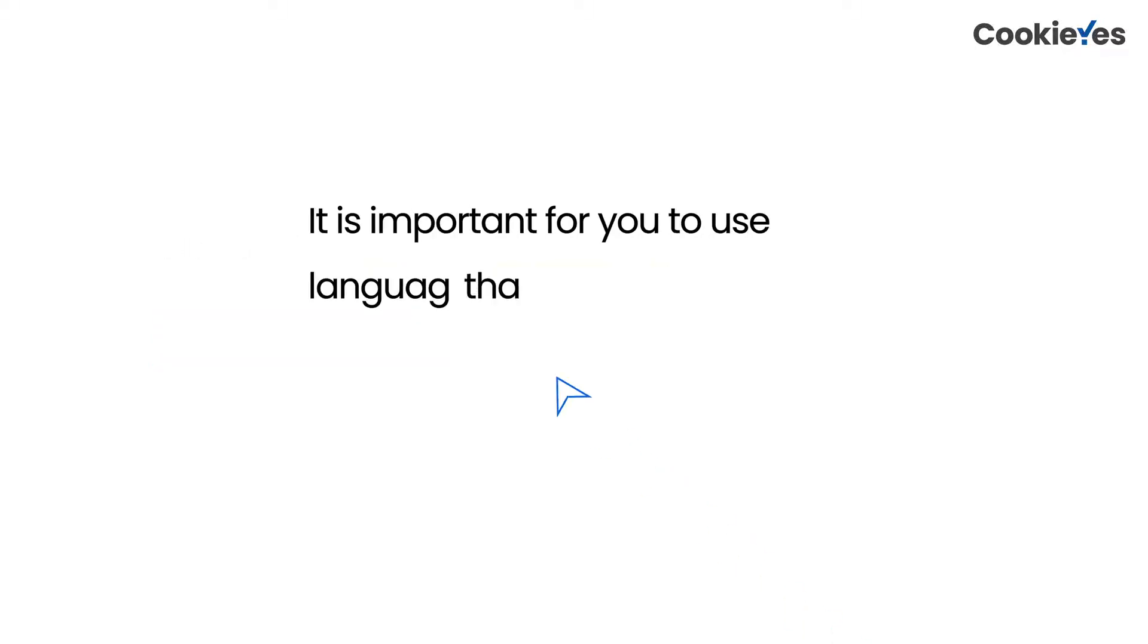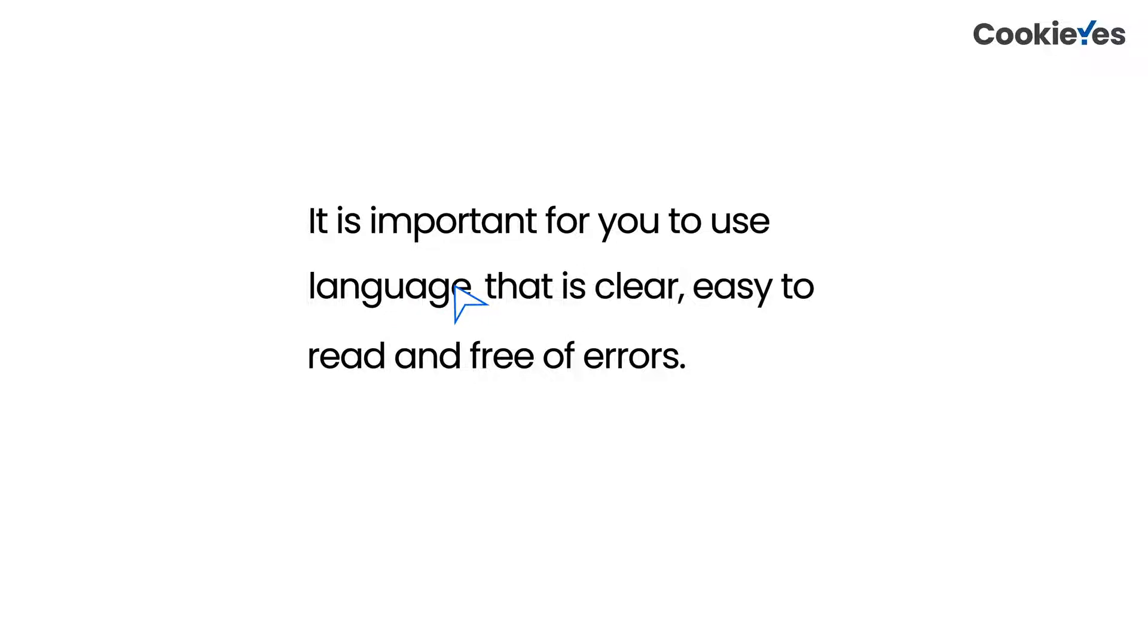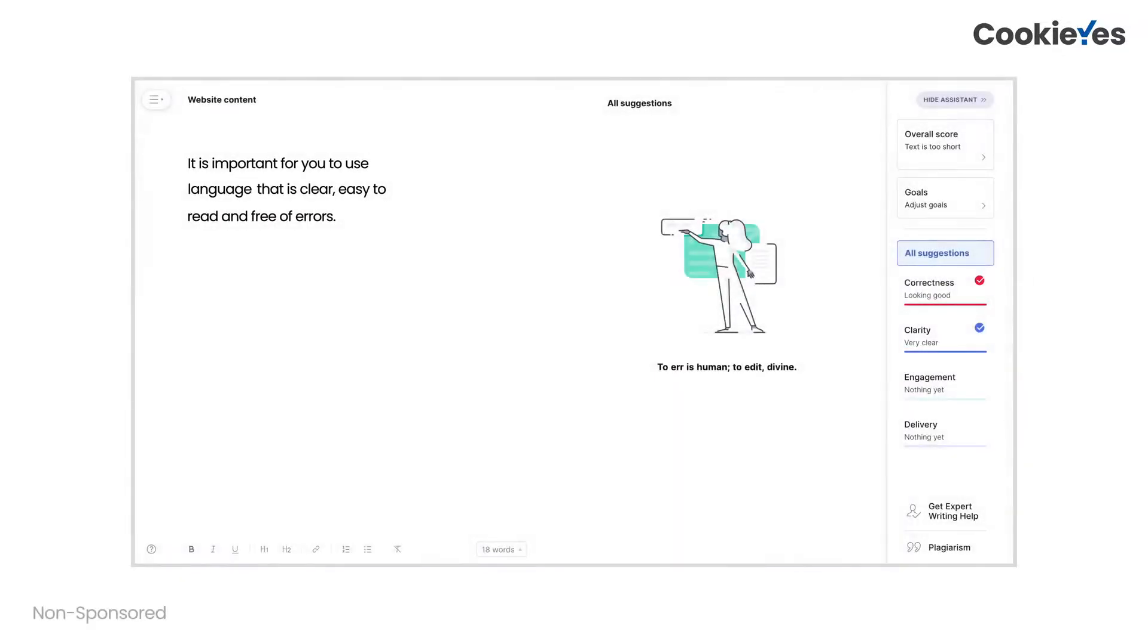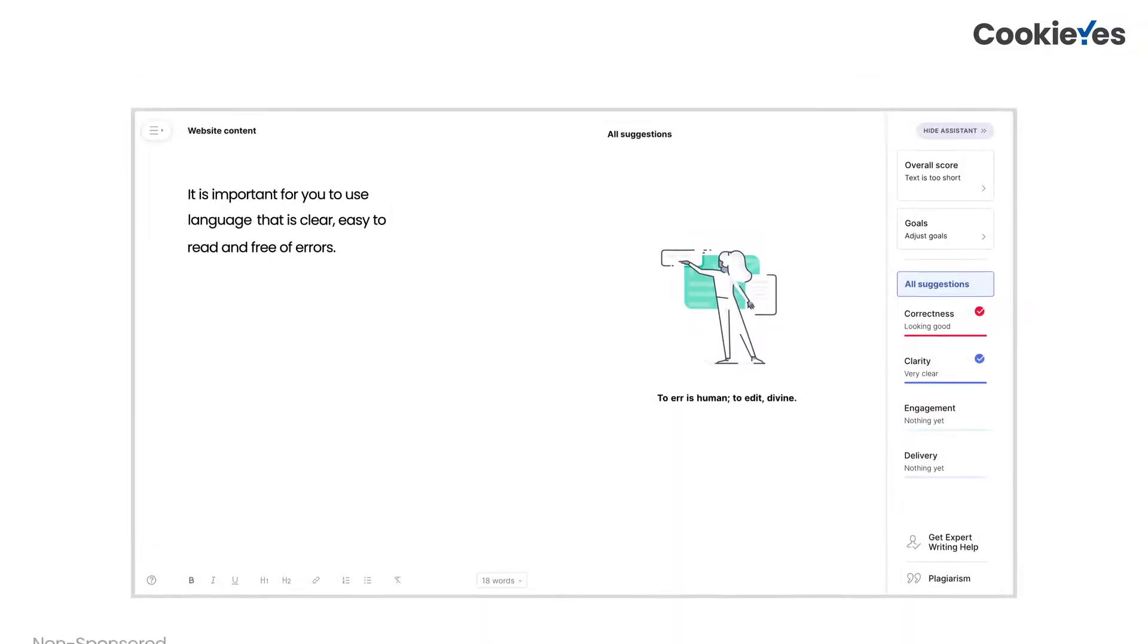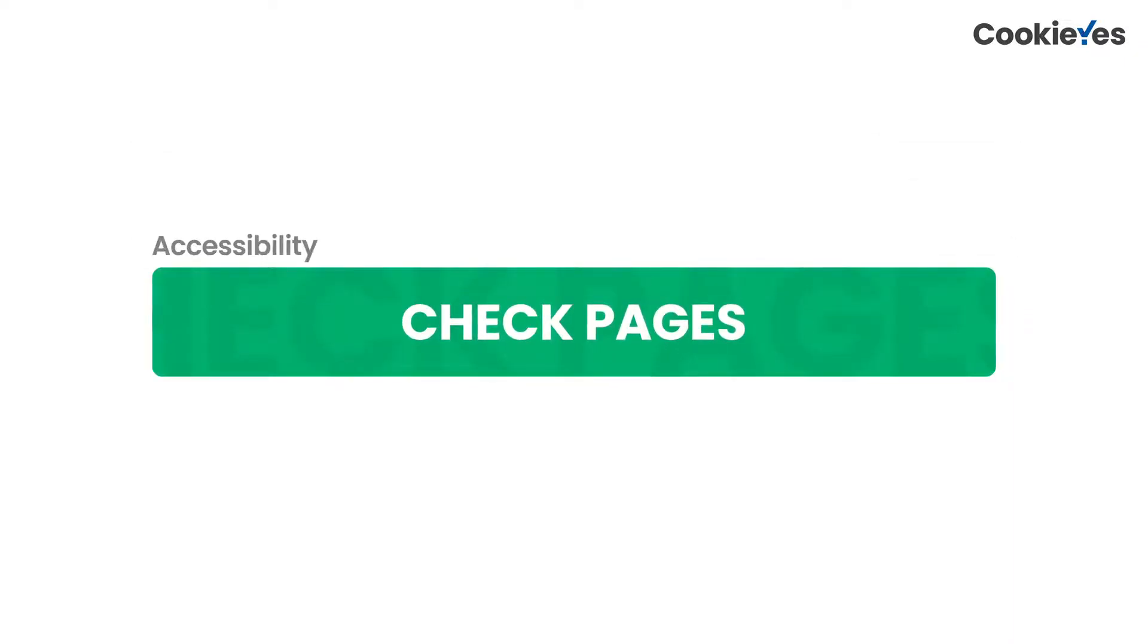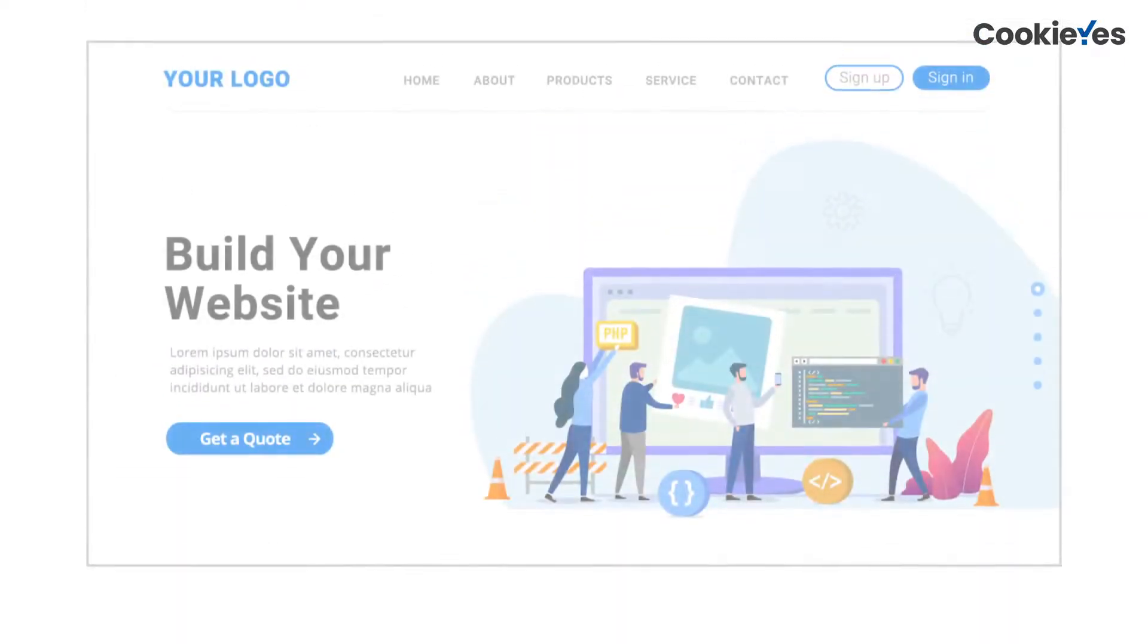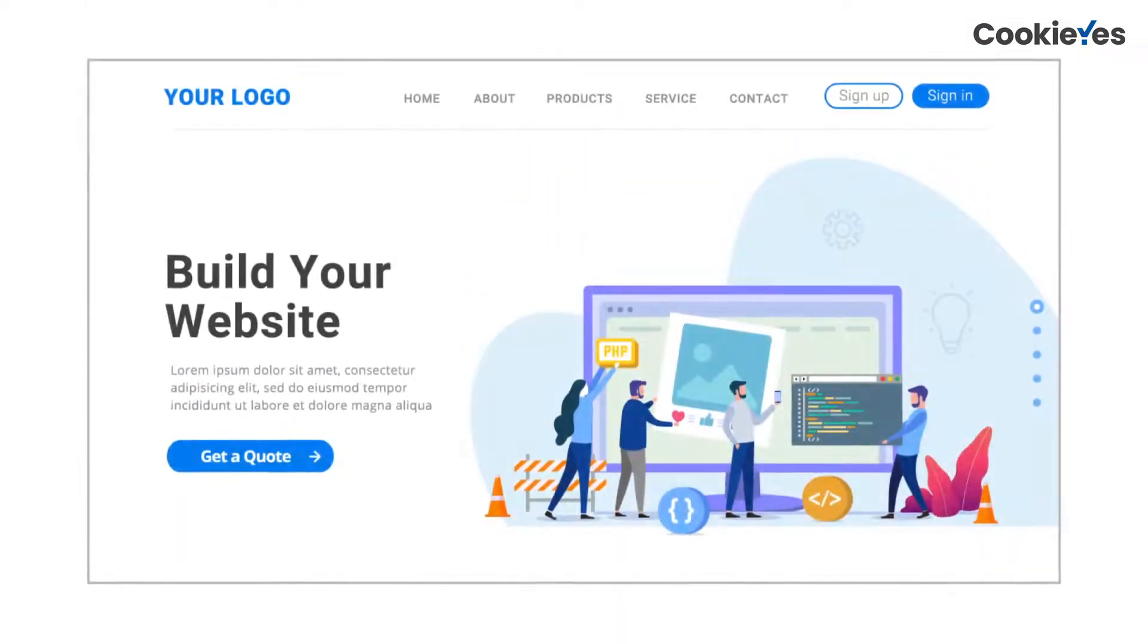It is important for you to use language that is clear, easy to read, and free of errors. Tools like Grammarly can help you identify errors and unnecessary words. Check if all the pages of your website are laid out in a logical order. There should be a clear call to action on all important pages.